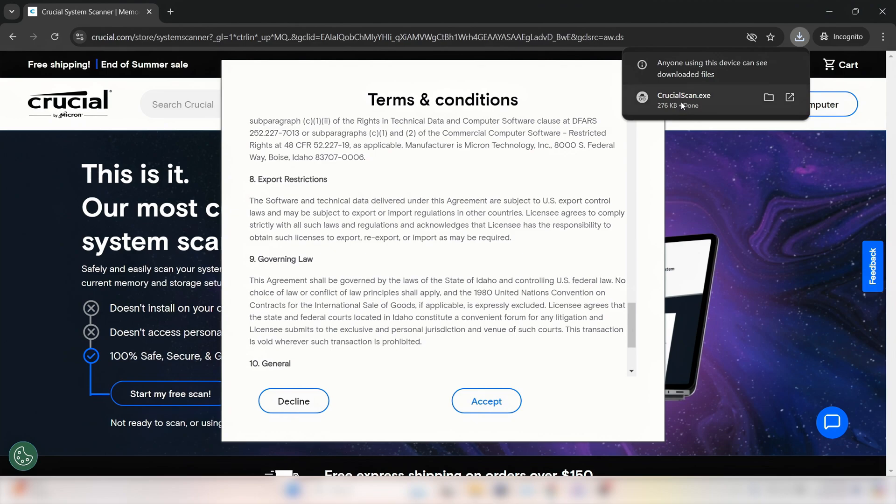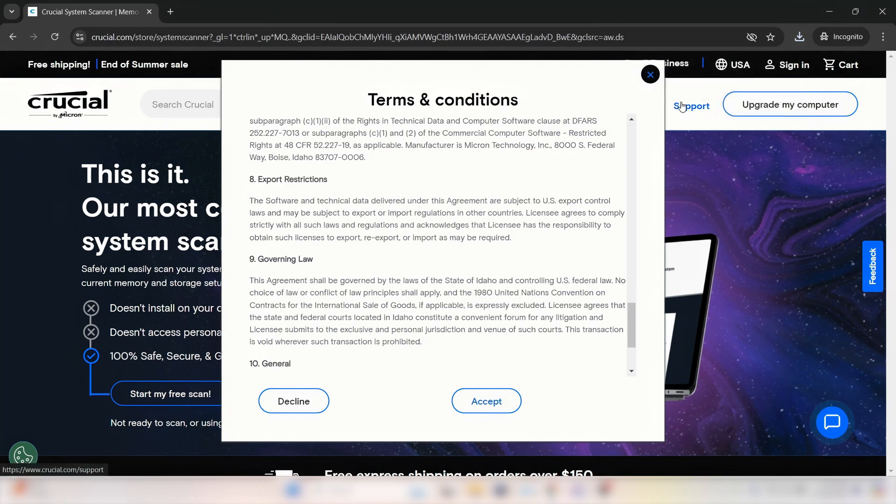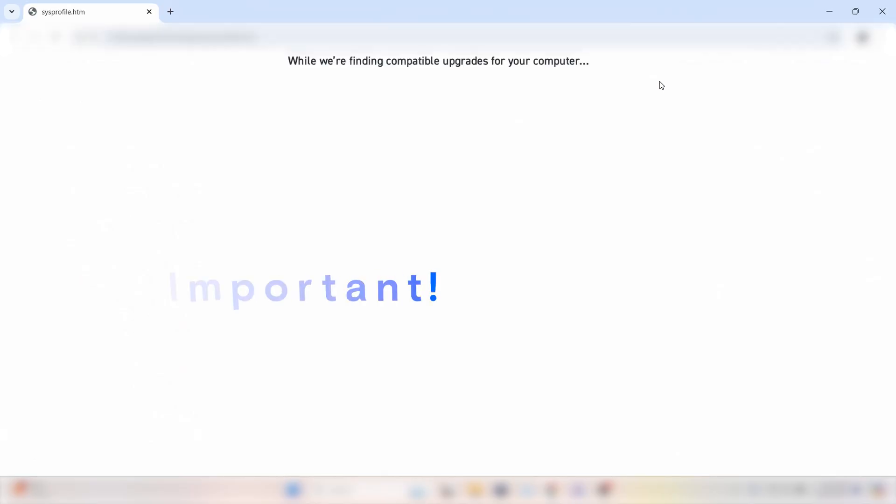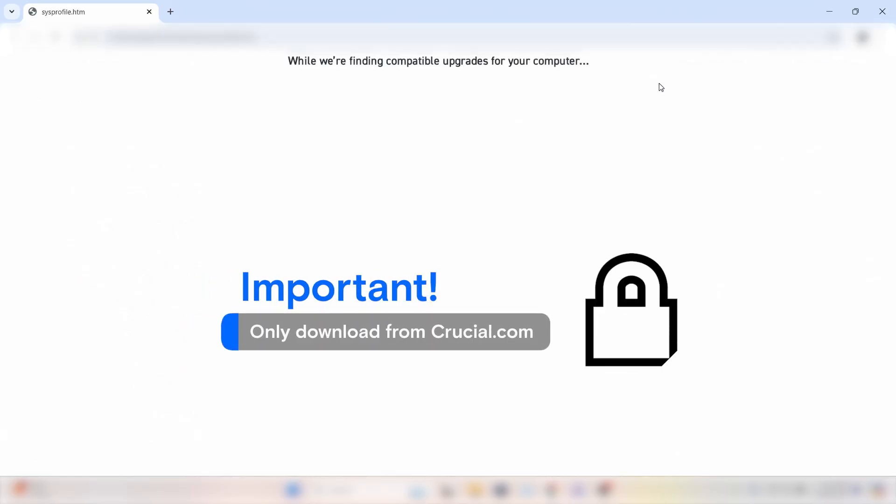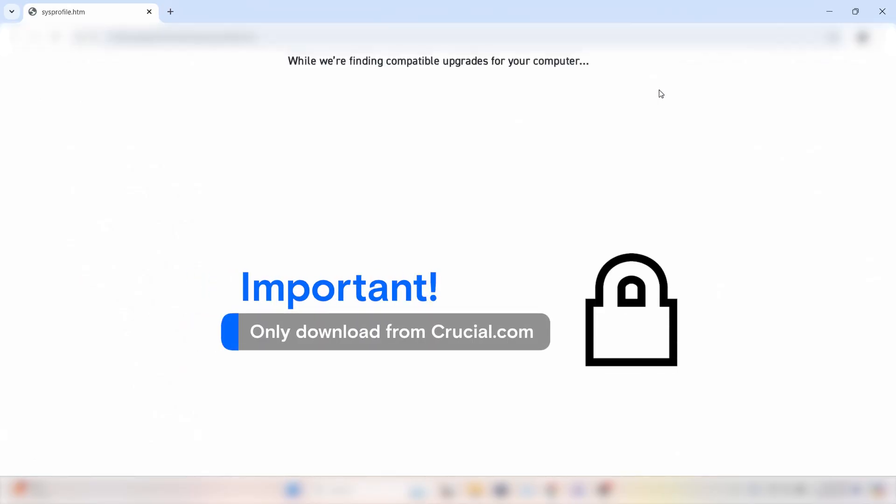You may see a warning from your computer's security system, but if you're downloading from Crucial.com, it is safe to proceed.